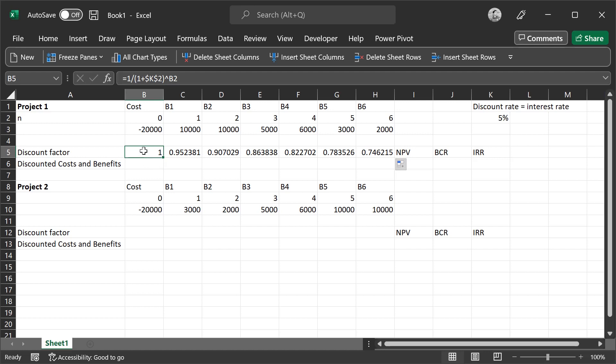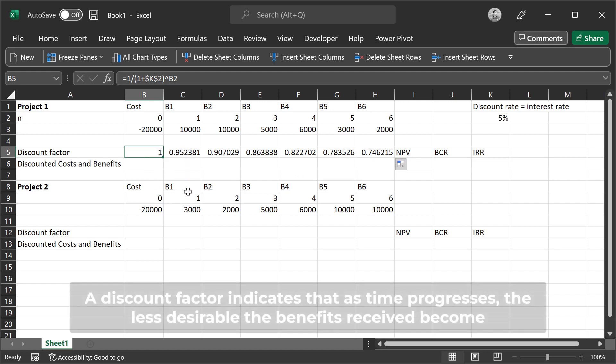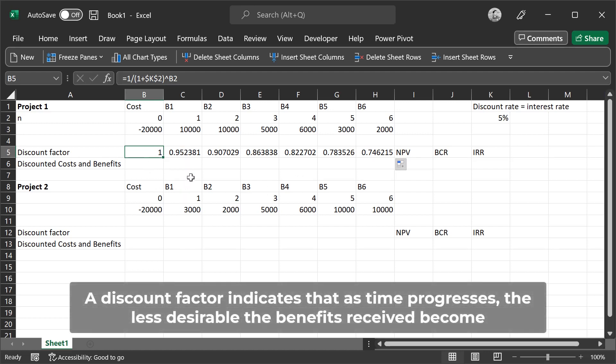In the first year, we notice that 95 cents for every dollar generated benefits are equivalent in present value terms. You notice that the discount factors decrease as we go down the years, indicating that the benefits received later on are not as valuable as the ones received earlier on.